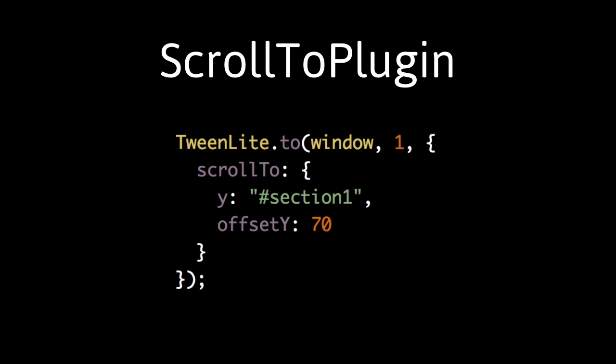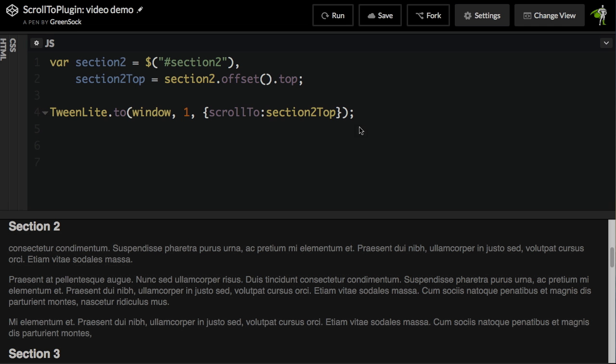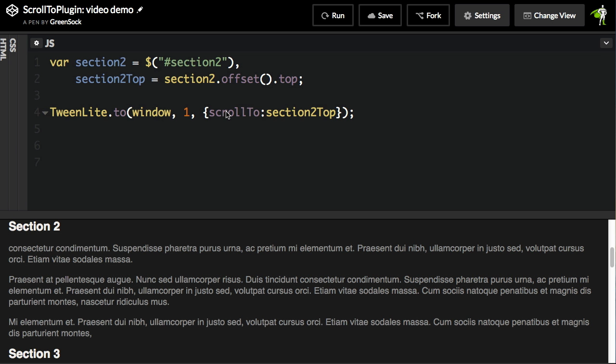ScrollTo plugin now allows you to scroll directly to an element and optionally pass in an offset value. Let's take a look at the old way of using ScrollTo plugin.